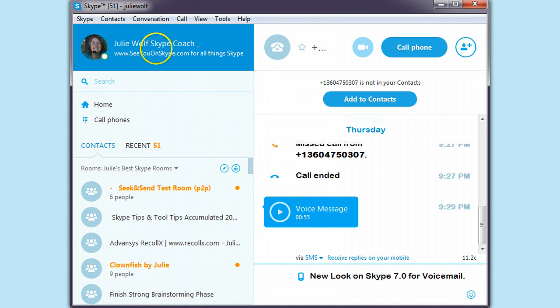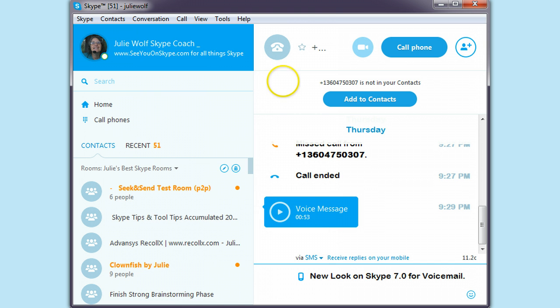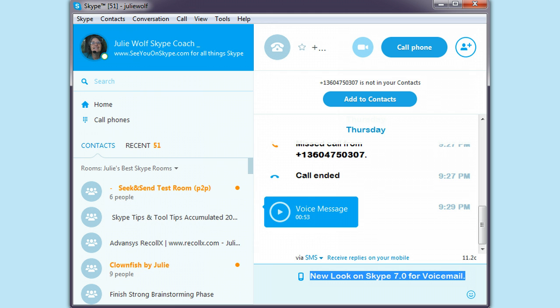Hi, Julie Wolf, Skype Coach from C1Skype.com. Hey look, Skype 7 has a new look for voicemail.